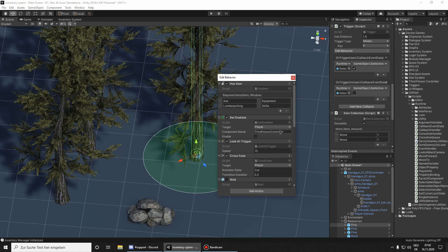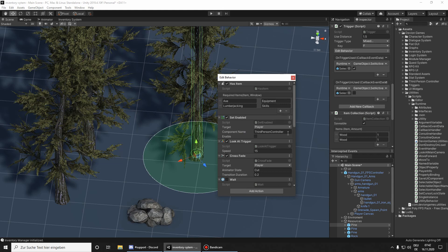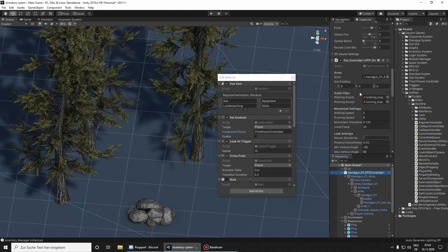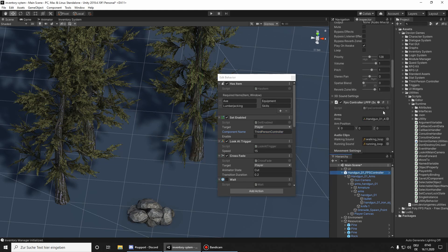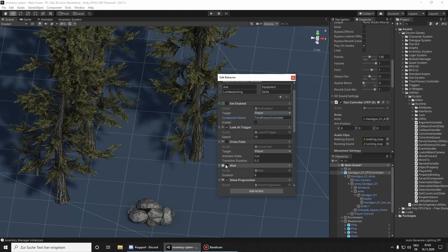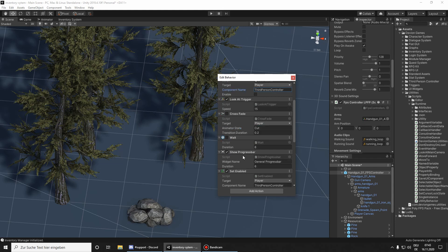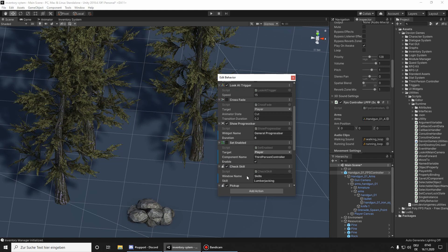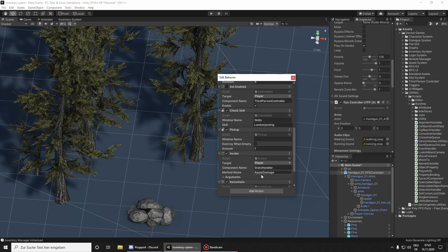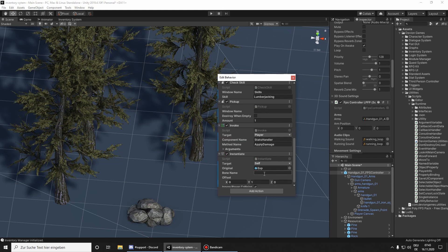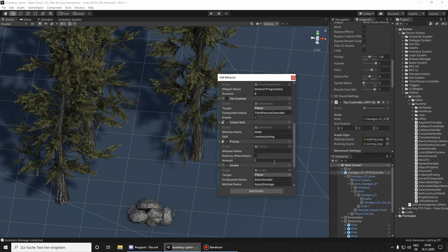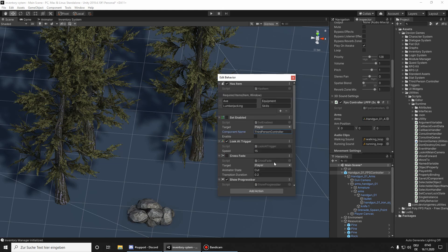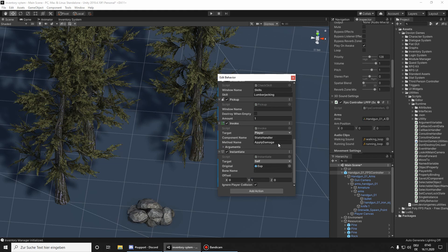So we can switch that to the FPS controller and then use that, but for now I'm going to just disable it. Look at trigger, I don't want to play any animation because I don't have the animations. We don't need the wait because we have show progress bar to also disable this one and I think that's pretty much it.